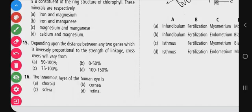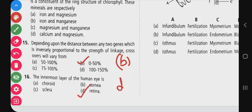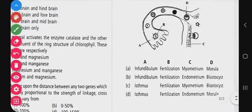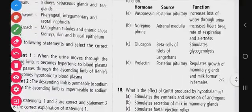Moving to the next set of questions. The innermost layer of the human eye is called the retina. The layers include cornea and sclera on the outside. The innermost layer known as the retina is the correct answer. These are questions directly asked from NCERT.